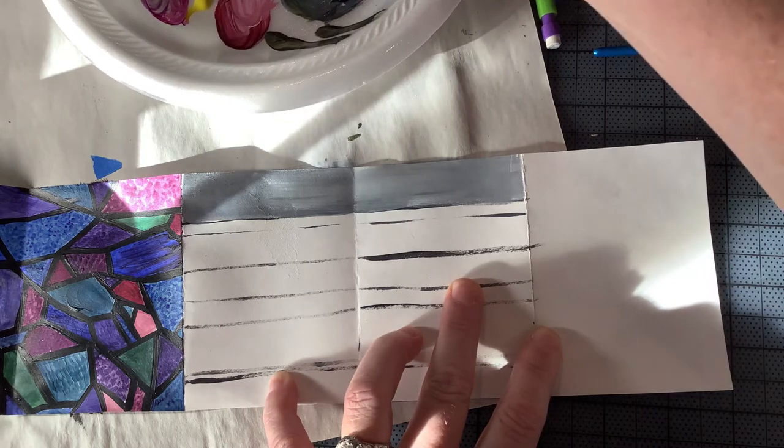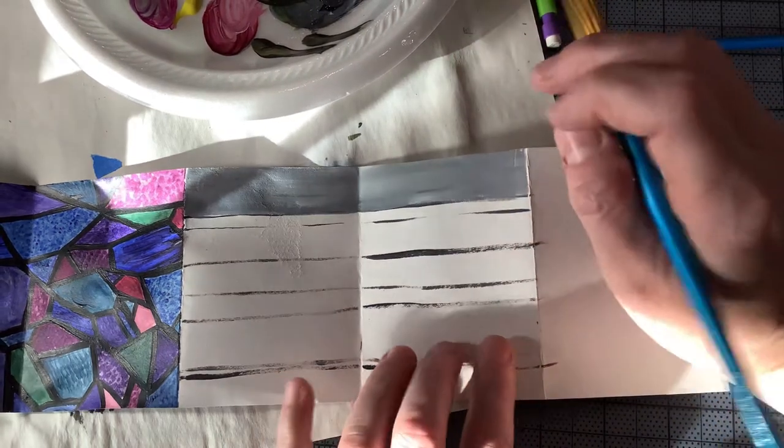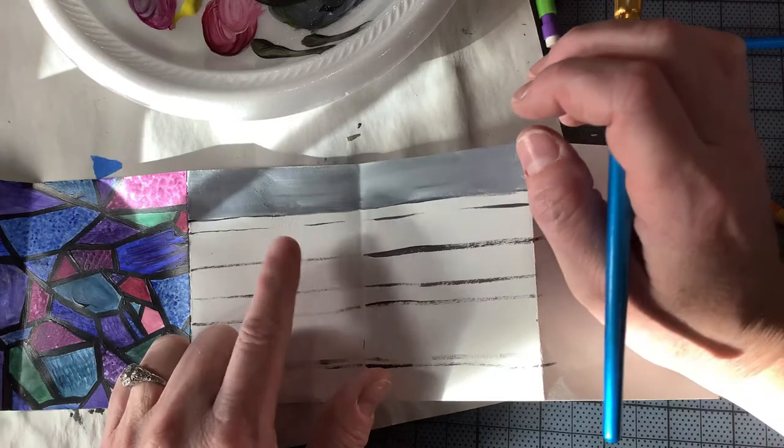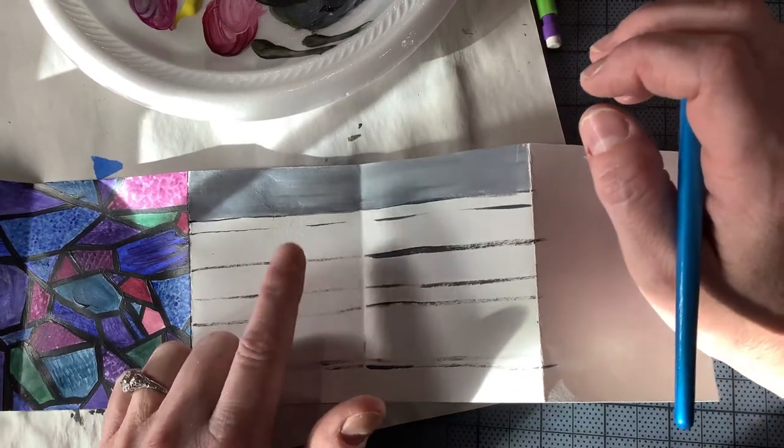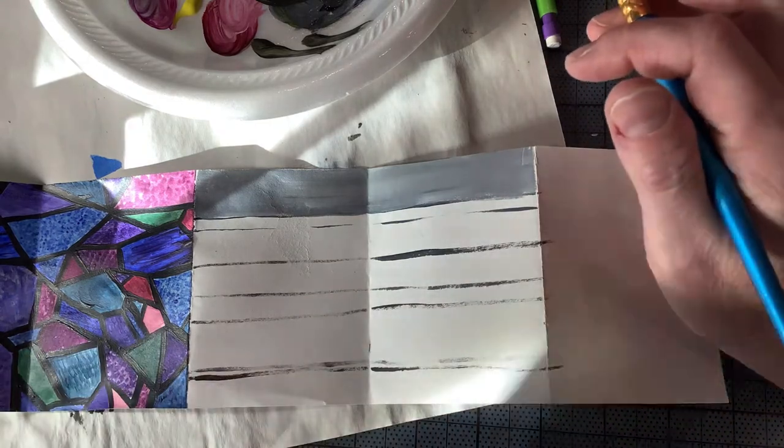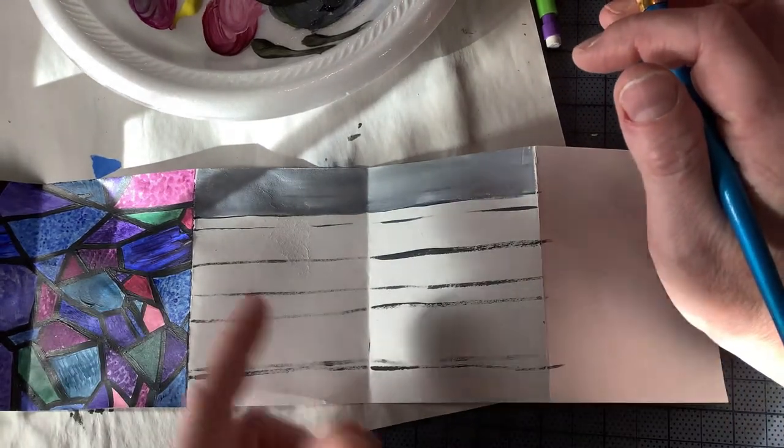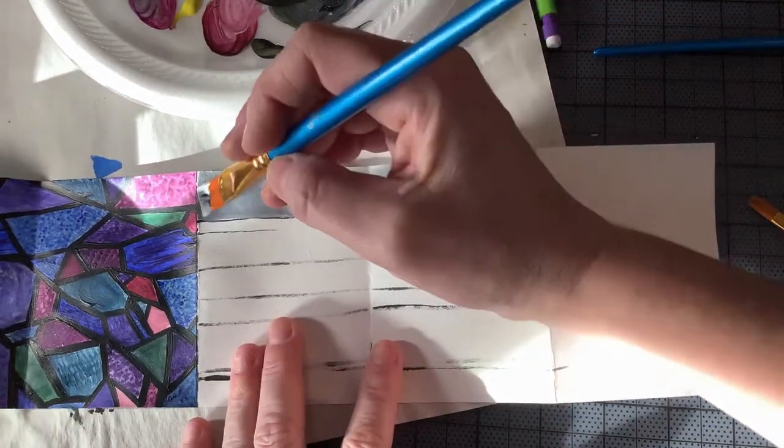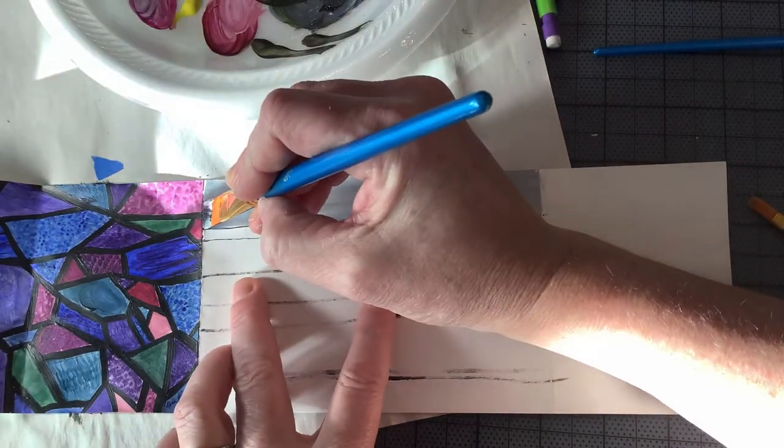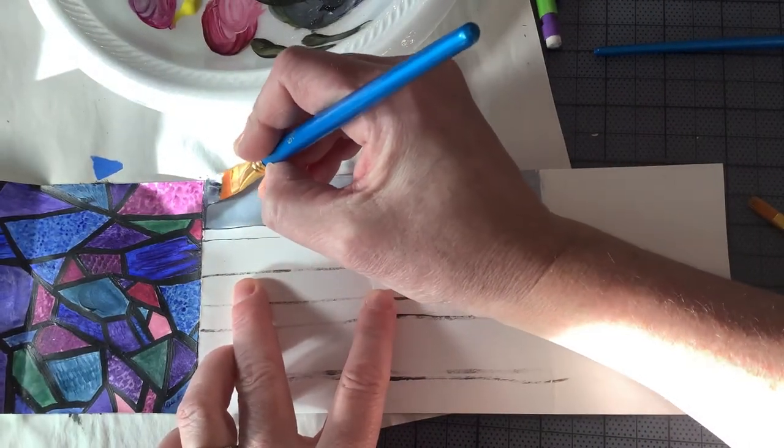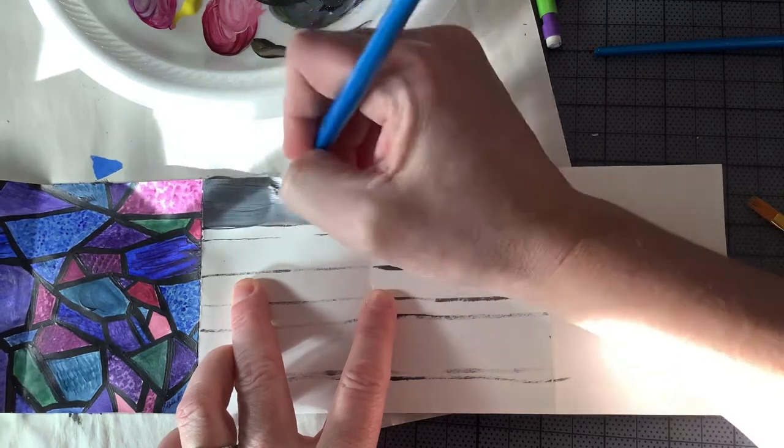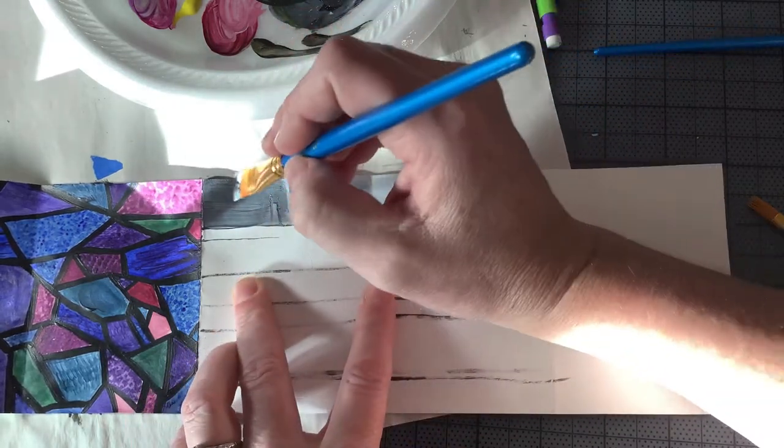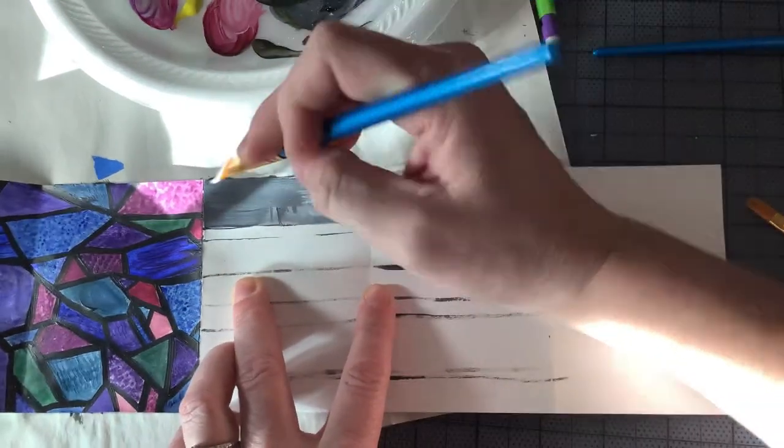So I actually on this paper had accidentally put some tape on here or something happened. Tape stuck to the paper and pulled off the paper fibers. This is a good background to be able to do a little bit of texture, so that's what I'm going to do. Then you're not going to notice that little mishap that I had.